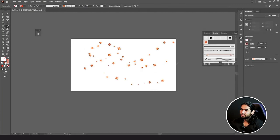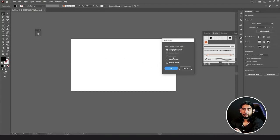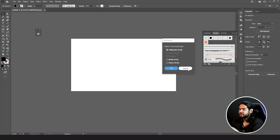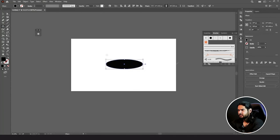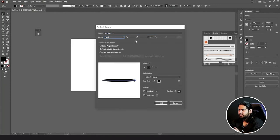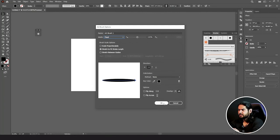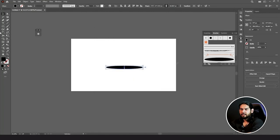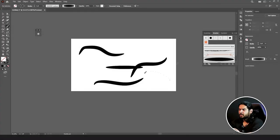The next brush we're going to create is the Art Brush. Same as Scatter Brush, you need to have some objects or shapes. Create something, then go to New Brush, click on Art Brush, and click OK. You can name it, set the size, set the direction — right, left, up, or down. You can also change the color. Whenever you click on your brush and draw something, the same design or shape you created will be drawn along the path.